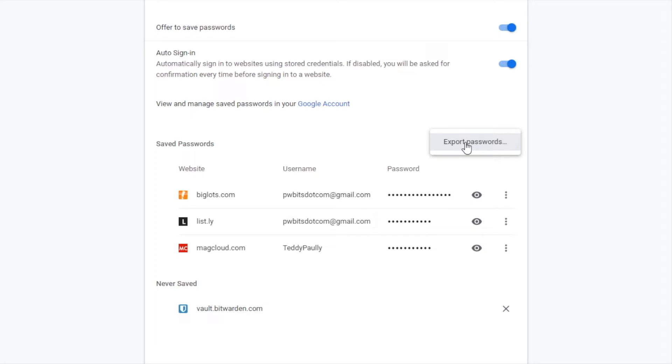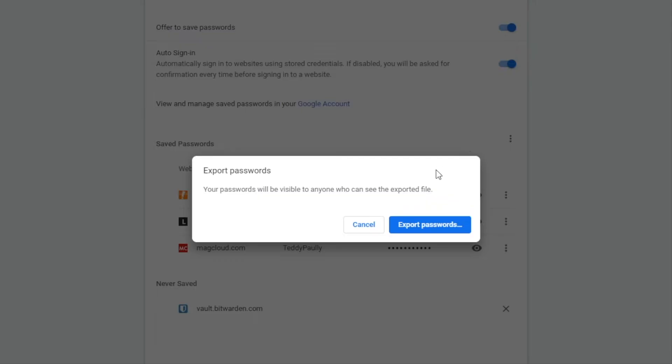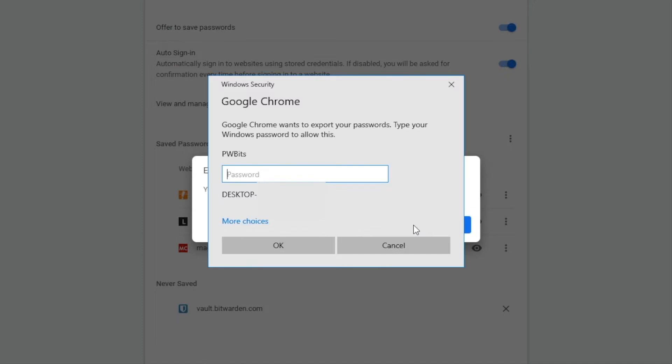What this will do is pop up a window. The window is going to ask for your login password for your Windows or Mac OS. So click that, click export, and enter your password.